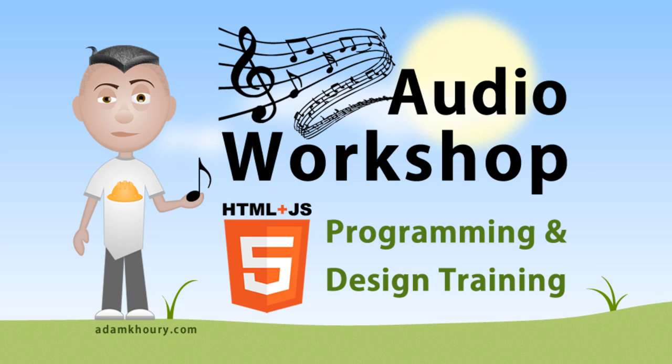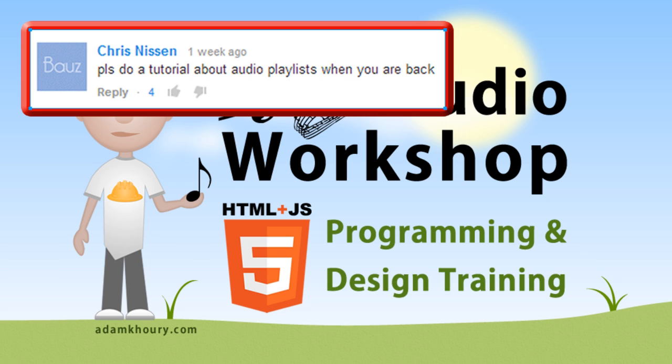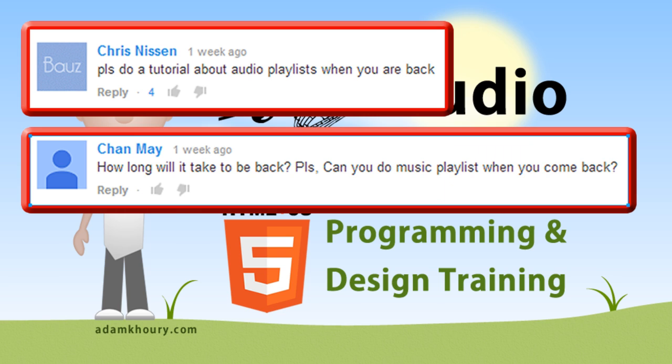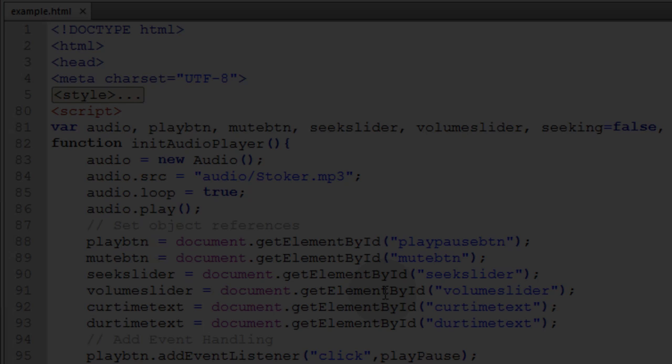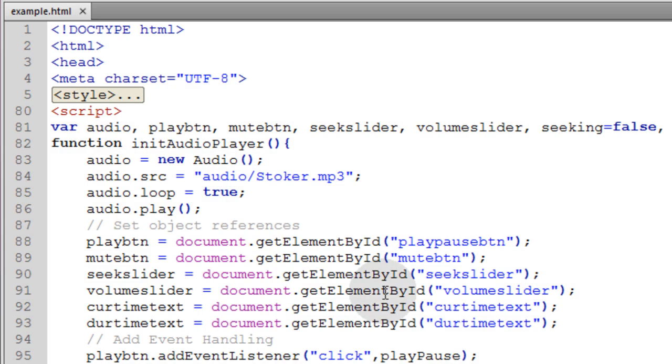Welcome back to the audio workshop. You guys have expressed that you would like to see how to construct playlists and possibly shuffle things.